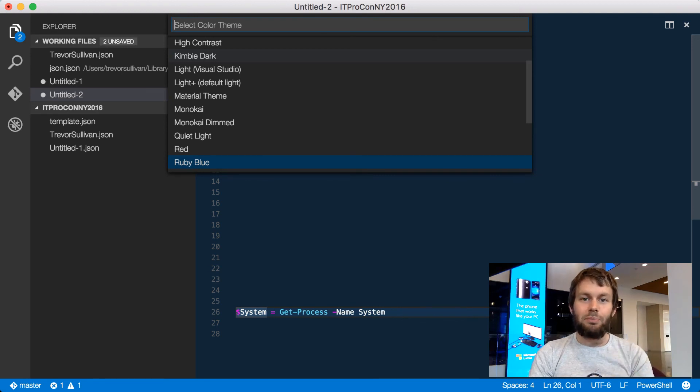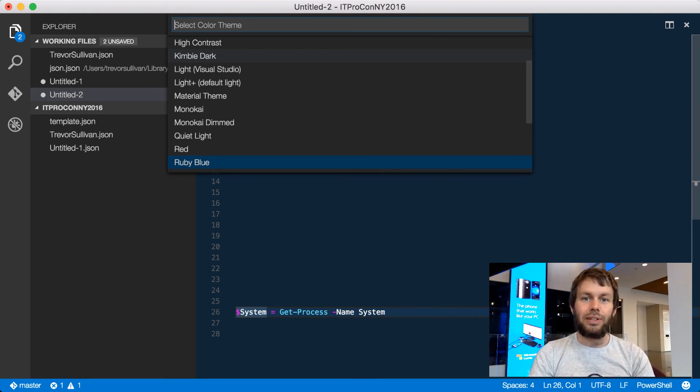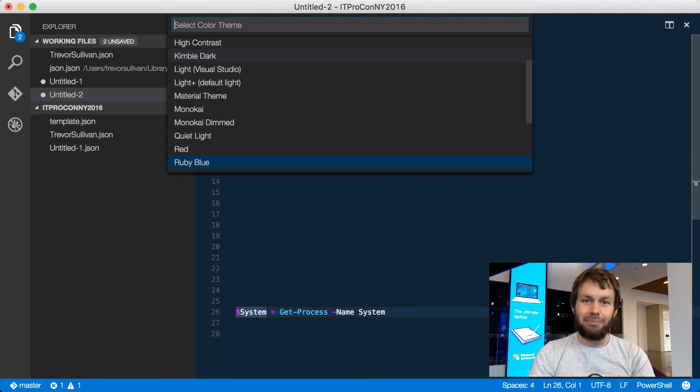Thanks for watching this brief introduction to Visual Studio Code. I hope you enjoyed it, and we'll see you next time.